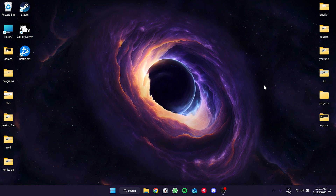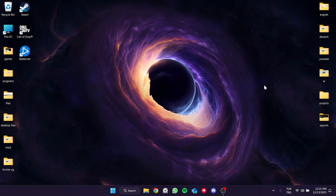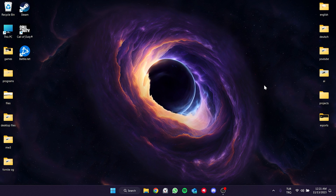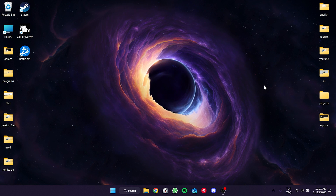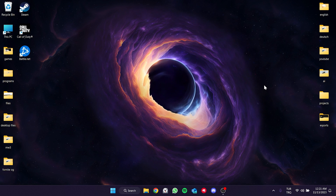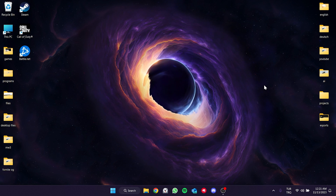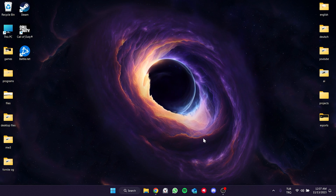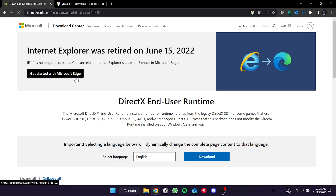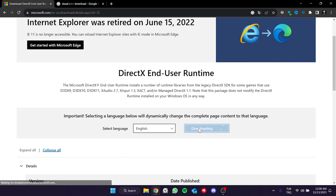The programs we need to download are Microsoft DLL libraries. You can find the download links for these programs in the description. The problem may be due to missing DLL files. To fix this, open your browser and type DirectX download into the search bar, then open the Microsoft site and click on Download.